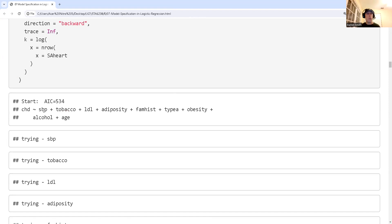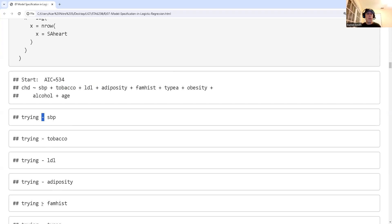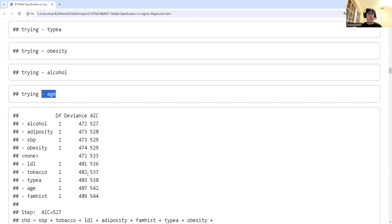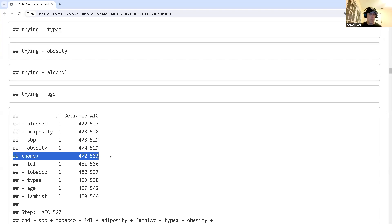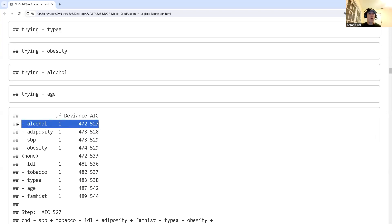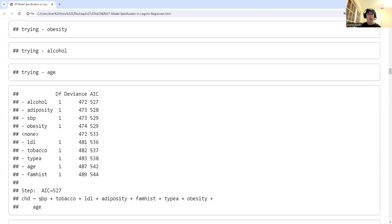Starting with the full model, the process tries removing each predictor variable — systolic blood pressure, tobacco, LDL, family history, type A, and so on. A negative sign indicates removal. After evaluating the AIC of removing each variable, we see that removing alcohol gives the best AIC improvement, so alcohol is removed first and is no longer in the model.